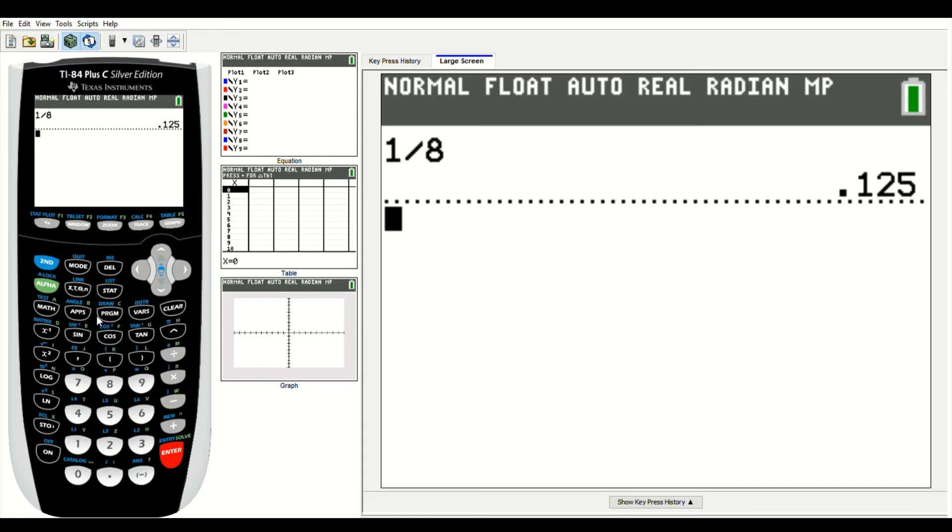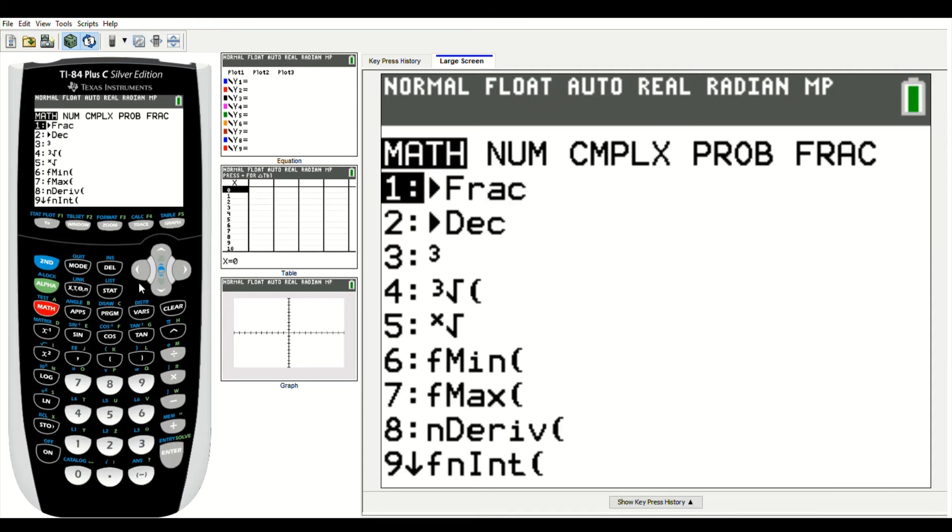If I want to convert that decimal back to a fraction, I could retype it, 0.125, and then do this, or I can just leave it. I'm going to go to math, and I'm going to stay there under math.